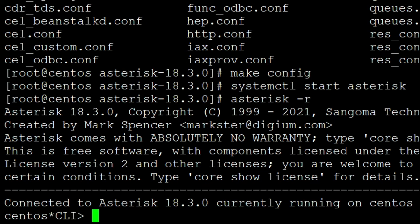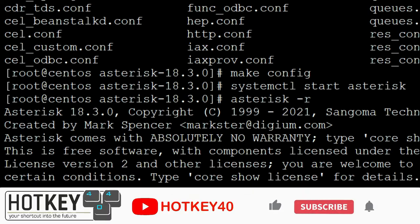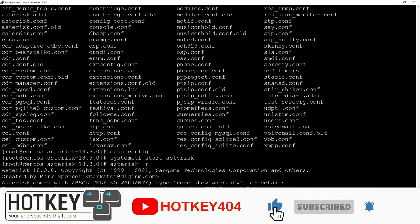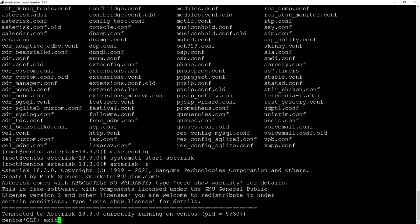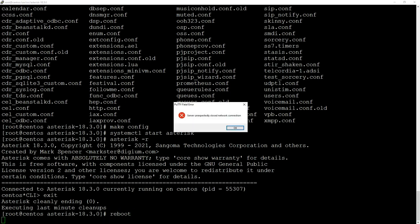That's it for today. We have installed Asterisk 18 on top of CentOS Stream 8. I hope you learned how to do this. Thank you again for watching and see you next time. But before we do, just please remember to reboot your system.